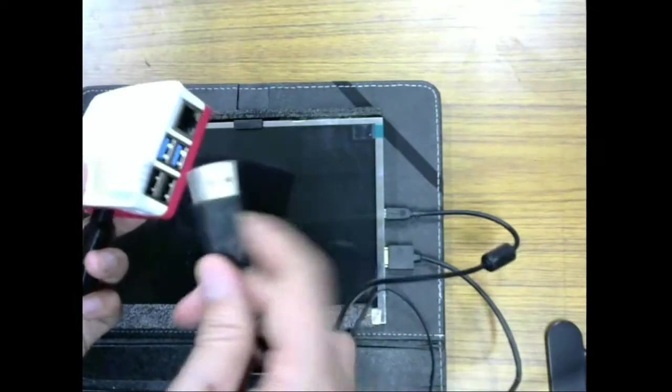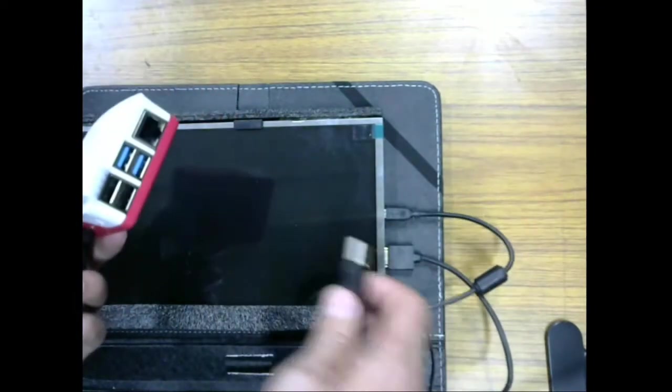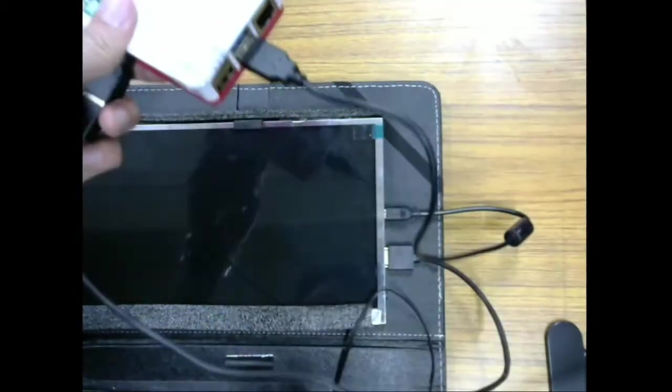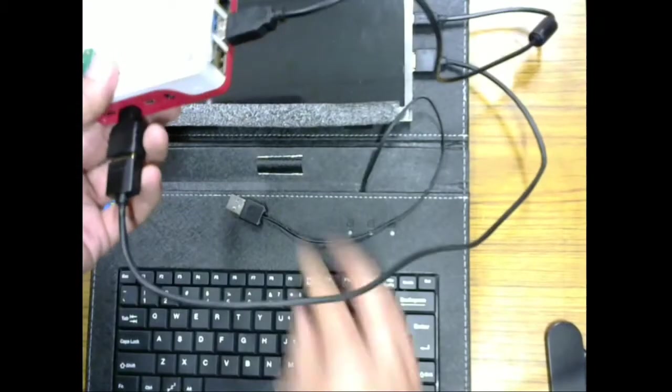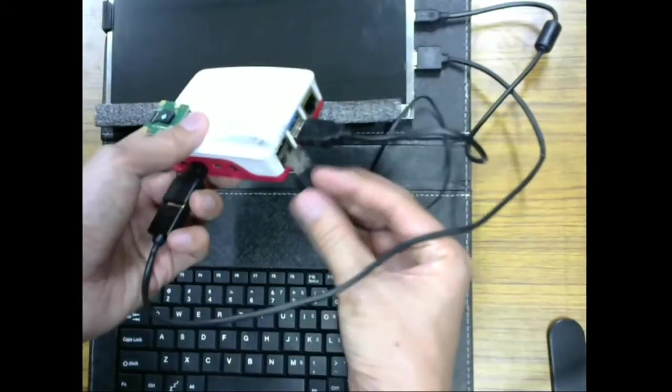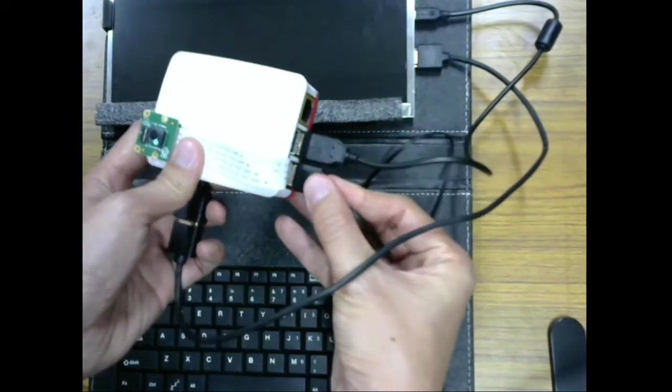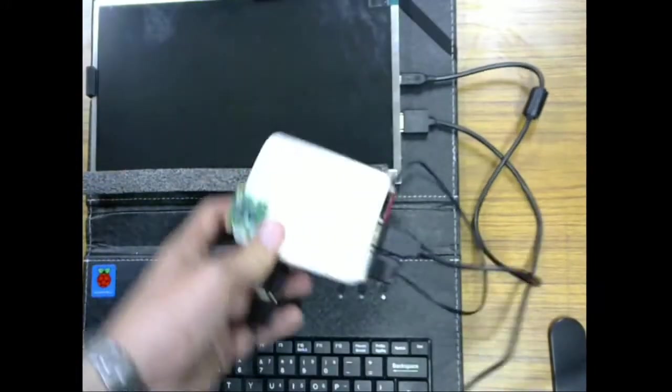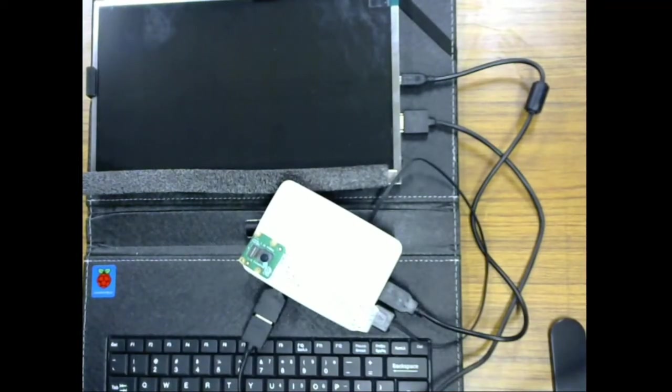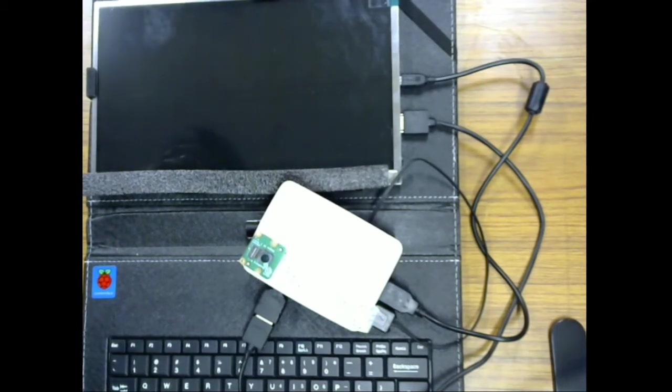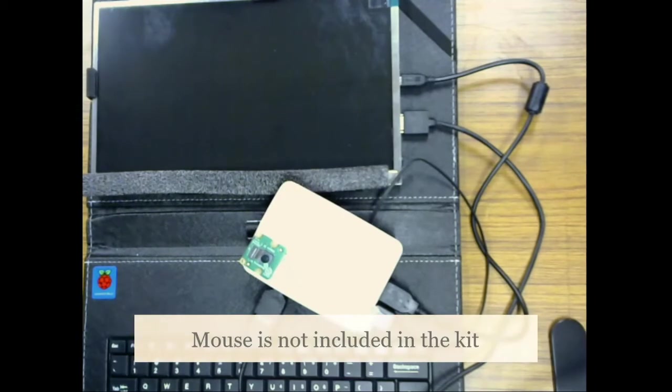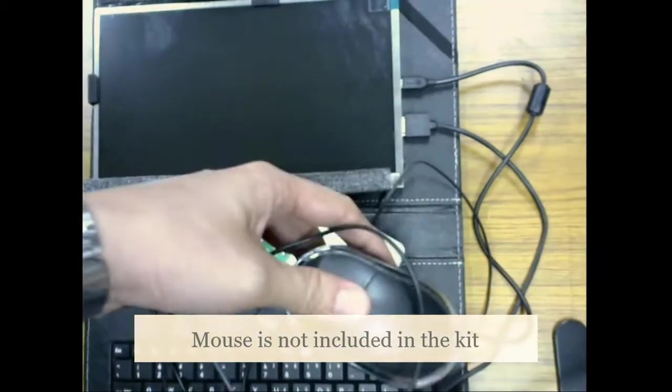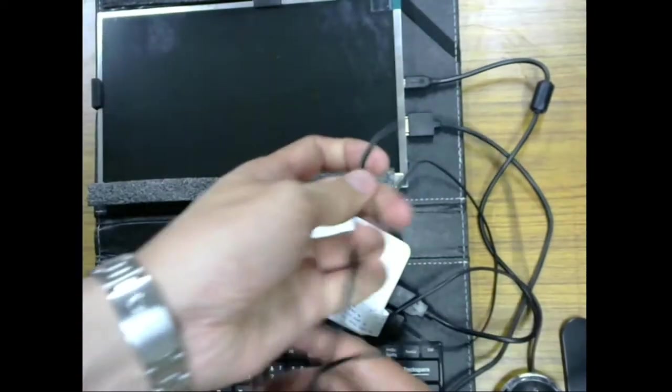And then we plug in the power of the LCD. And then we have the keyboard. The keyboard has the USB, so you plug the USB. And then if you have the mouse, get the mouse, connect the mouse too.